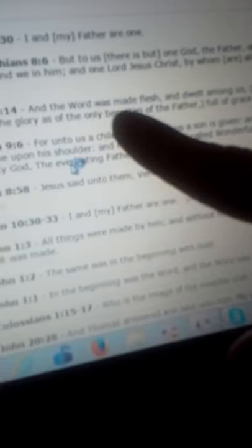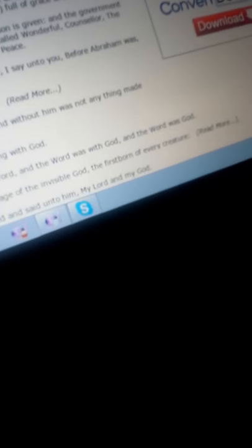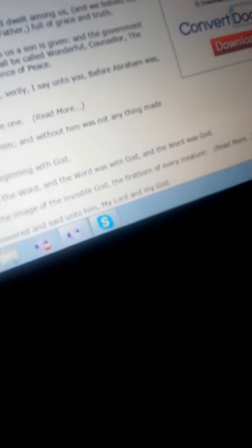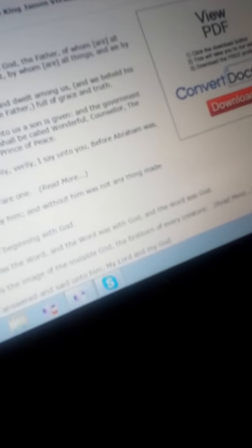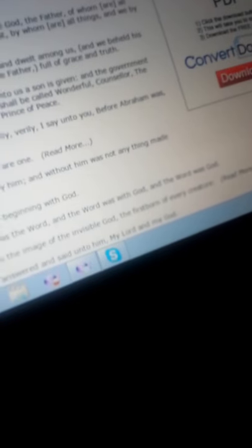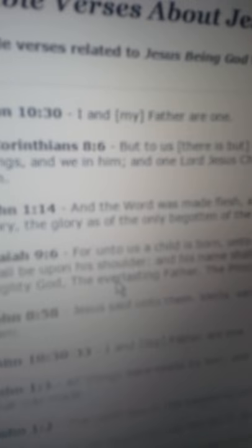Bible verses about Jesus Christ in the KJV. I don't use any other satanic version. And the word was made flesh. The word, if you look at John chapter one, the word was God and the word became flesh. And the word was made flesh and dwelt among us as Jesus Christ. And we beheld his glory, the glory as the only begotten of the Father, full of grace and truth.